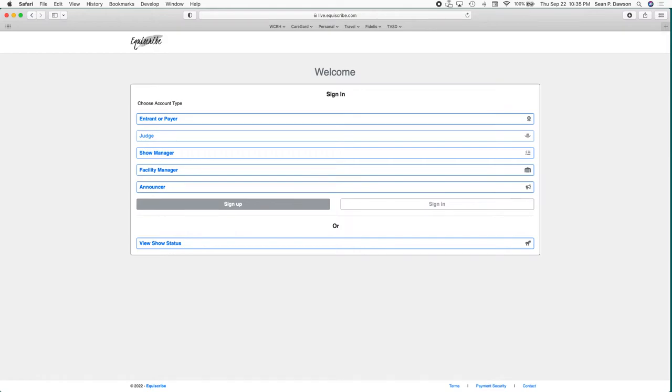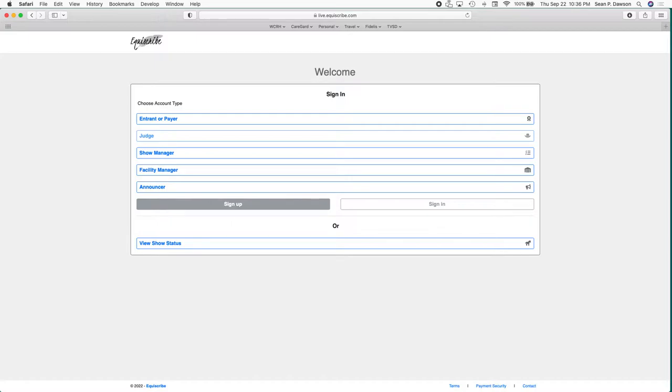Hello West Coast Ranch Horse members and show exhibitors. This is a quick update video to the previous video showing you how to create your account with EcoScribe and then register for shows. If it's your first time going to live.eqscribe.com, your page is going to look something like this.